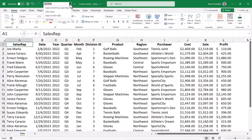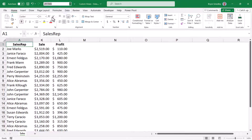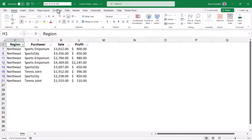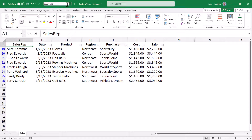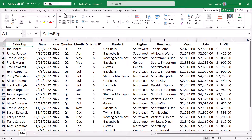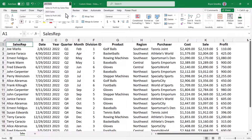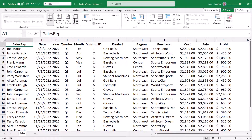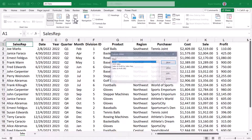Clicking the drop-down will display all of your custom views. So you could switch to Sale and Profit by Sales Rep, Sale and Profit for the Northeast Region, 2023 Sales, or All Data with just a click — well, technically two clicks. Note that you can't create new views or delete existing views from this drop-down, so you'll still have to return to the View tab and go to the Custom Views dialog box to perform those actions.